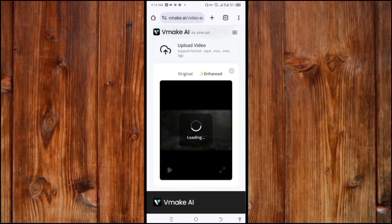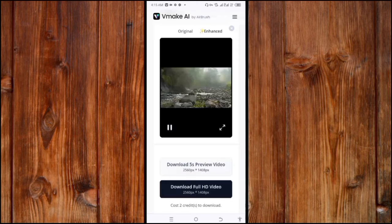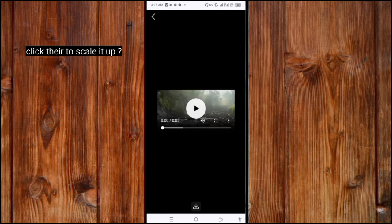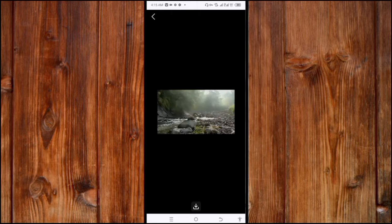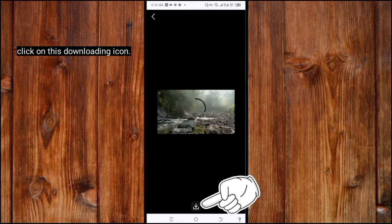Now it is enhancing — as you can see, it is enhancing the video. Click here to exclude it or to zoom it. It will enhance the video perfectly.